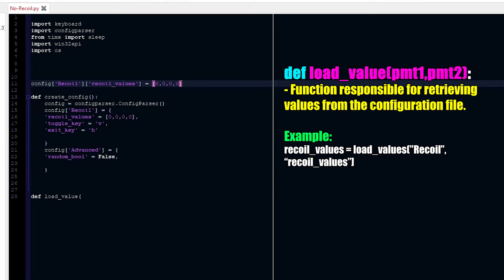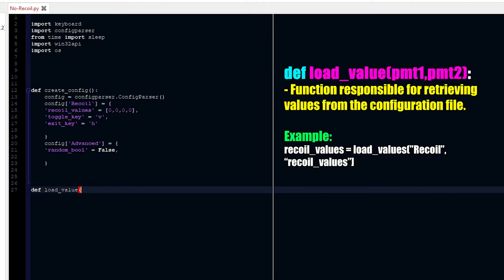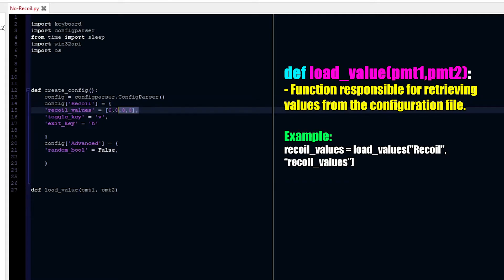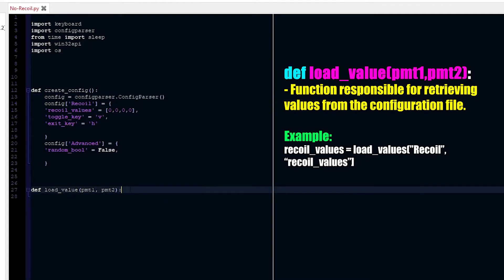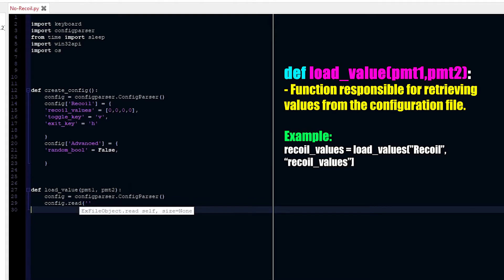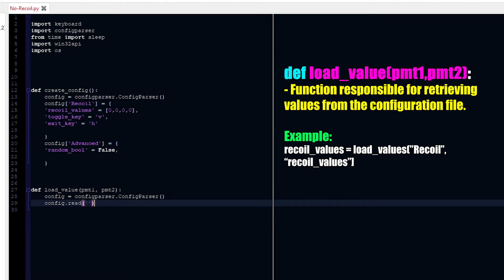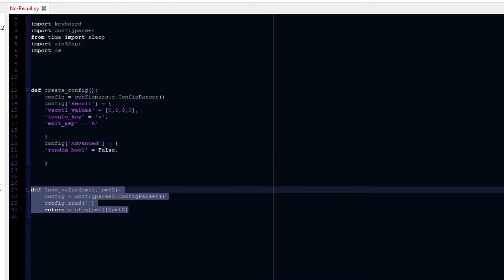So that's how you retrieve and also modify values in a ConfigParser. The load_value function needs two parameters. First, you define the ConfigParser thing, then you read the actual file, and then you return config using parameter one and two. That's the entire function — it's just that. So for example, if I want to retrieve recoil values, I call load_value with recoil as parameter one and recoil values as parameter two.